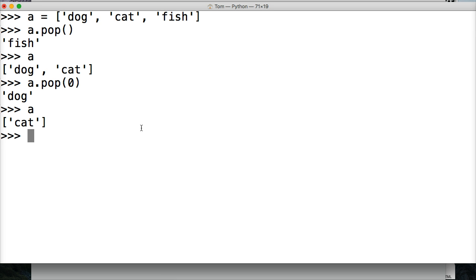So if you have any questions about pop, the list method, leave a comment on YouTube or on our website at learnpythontutorial.com. Don't forget to like the video, don't forget to subscribe, and we'll see you in the next one.